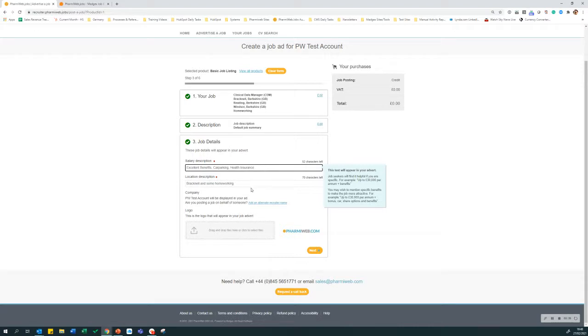The location description again will be shown in the job advert. It's a free text field and you can type whatever you want that describes the location of this job. So in this example, the job is based in Bracknell but some home working is available.